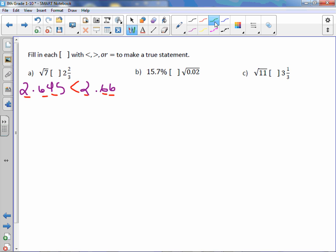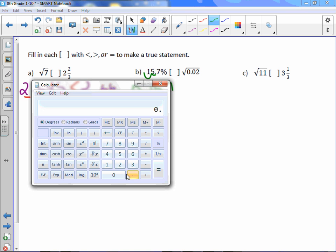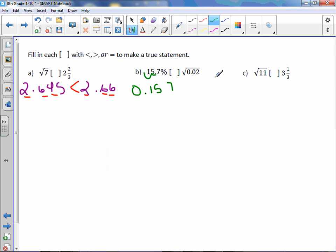To change a percent to a decimal, move the decimal point two places to the left. So 15.7% becomes 0.157. The square root of 0.02 is approximately 0.141. Comparing each digit: 0, 0, 1, 1 — then 5 versus 4 — so 15.7% is greater than square root of 0.02.